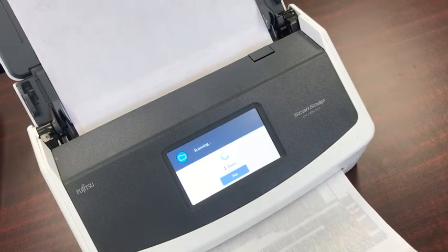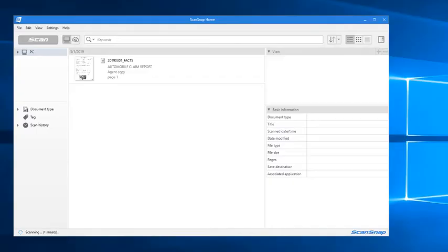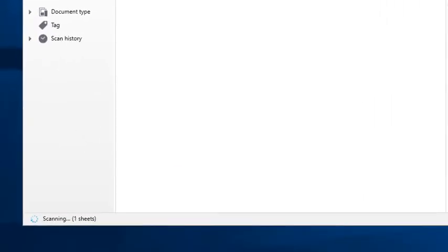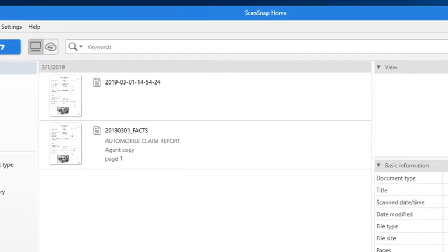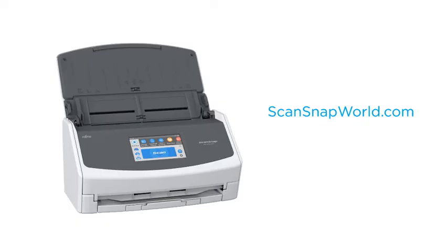The file will now appear much faster in ScanSnap Home without these recognition tools operating. Of course, you can pick and choose which intelligent features you need to be as productive as you want with ScanSnap. For more tips, please visit us at ScanSnap World.